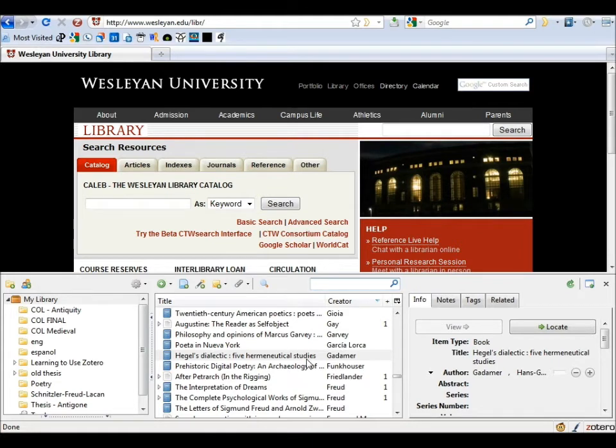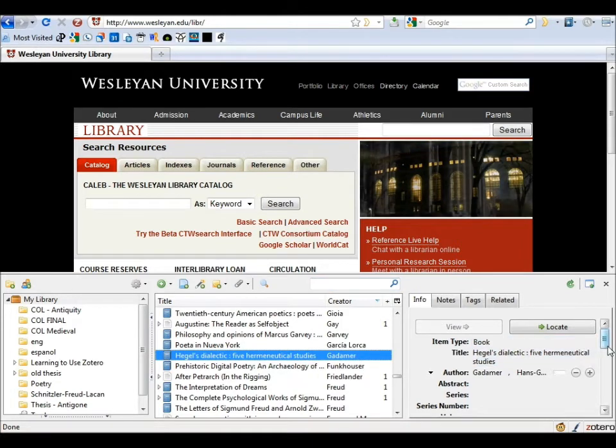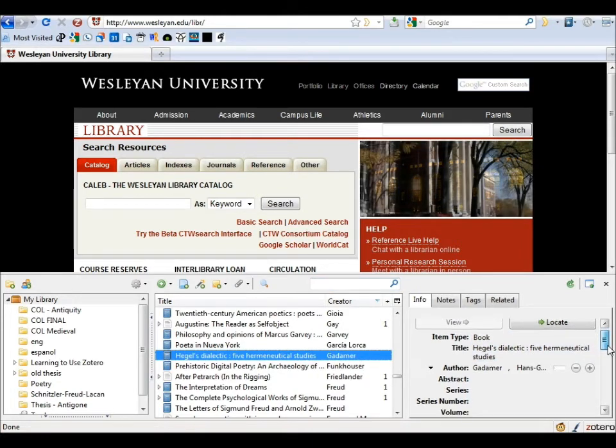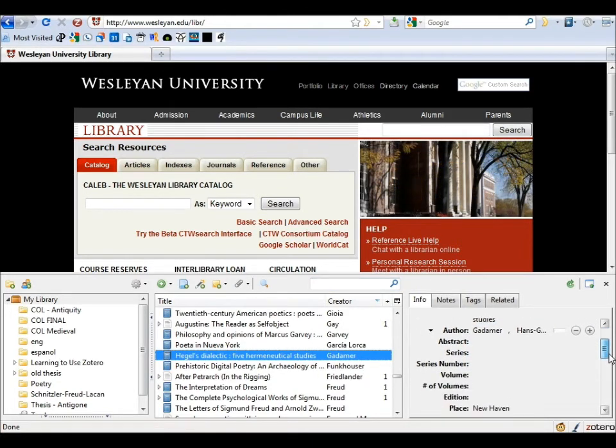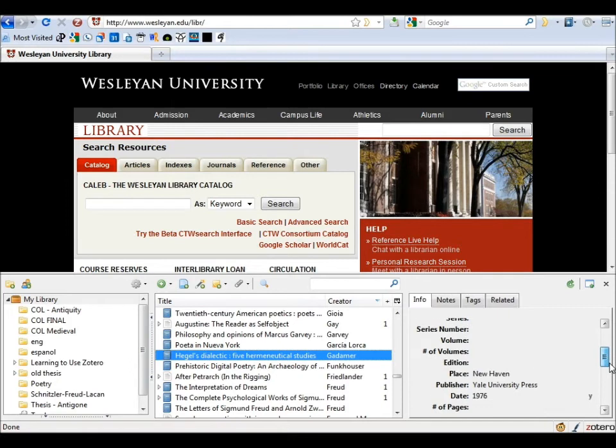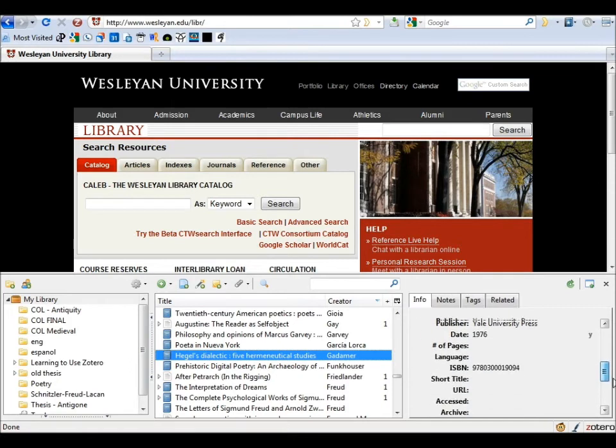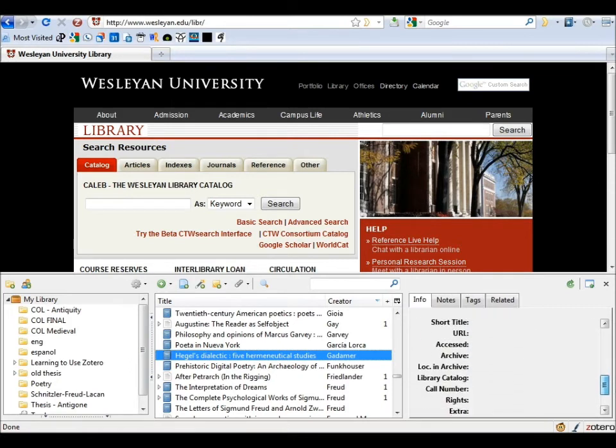However, sometimes this data is not totally comprehensive. It missed the translator, so I might add that easily by entering another data field here.